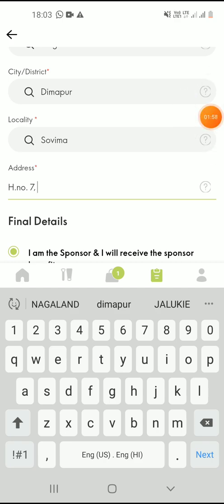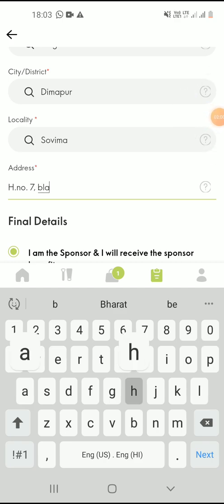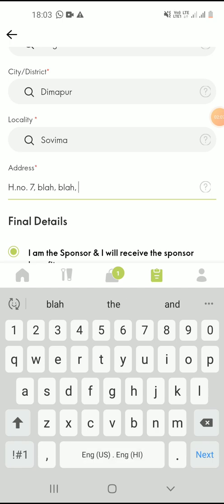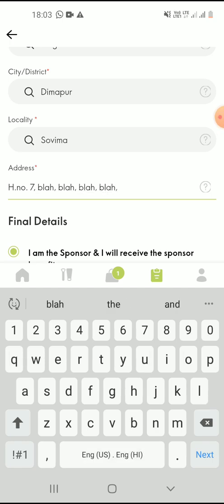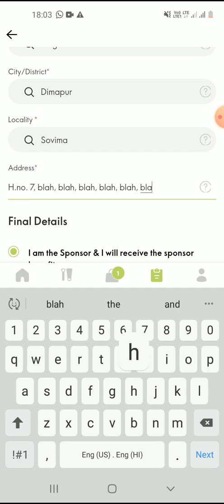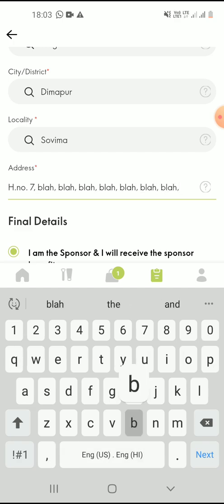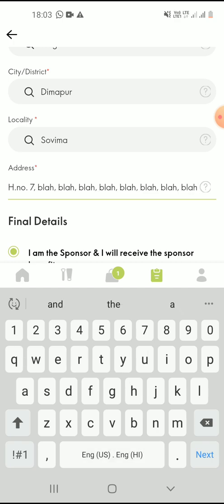Even if in case your current address and the address that is given in the document does not match, remember to go ahead with what is in the Aadhaar. Because for delivery to your address later on, you can simply update again when you make your orders.